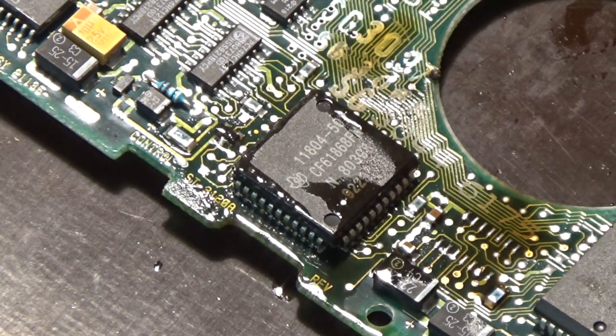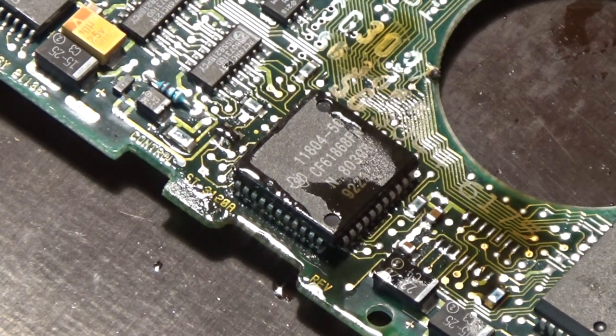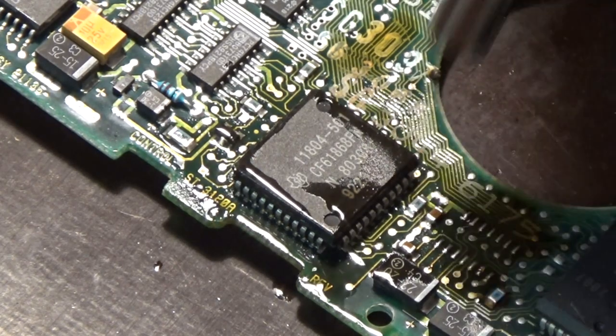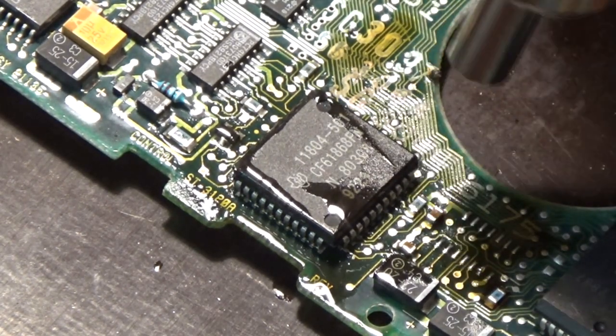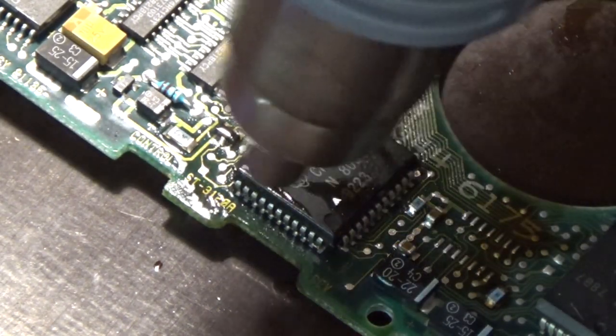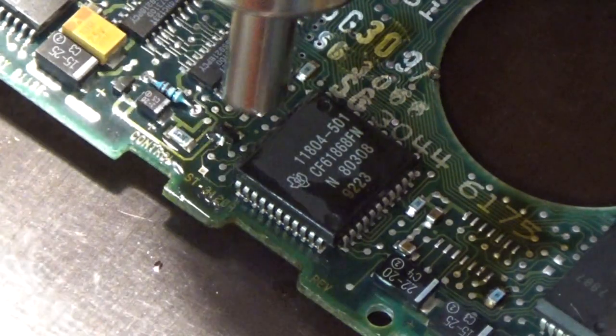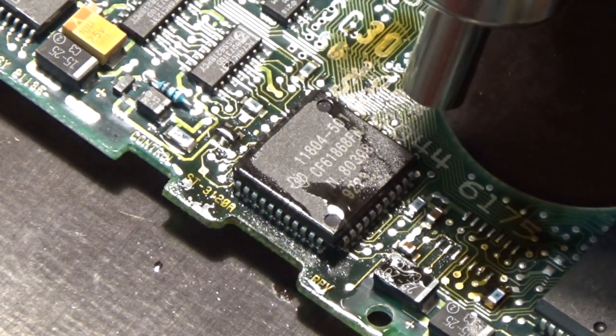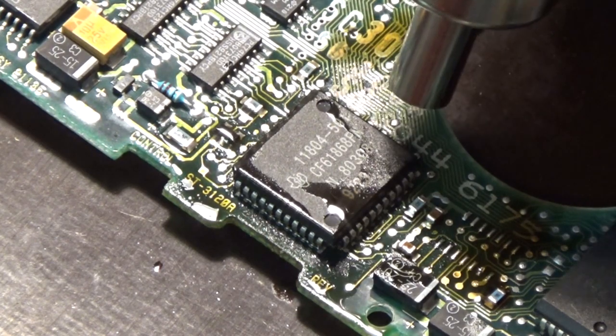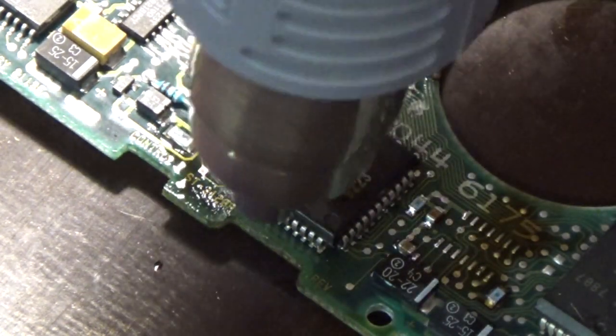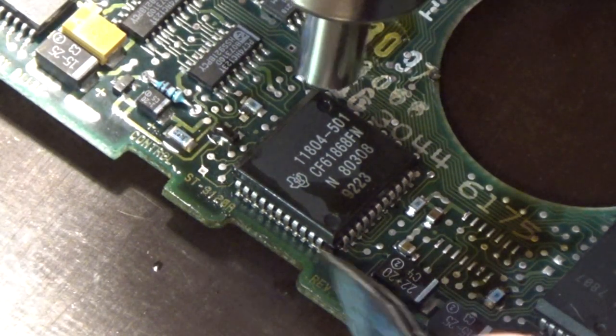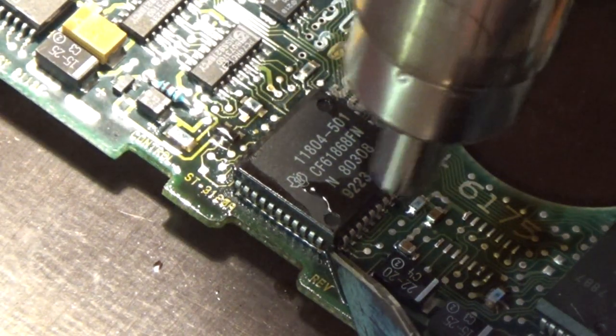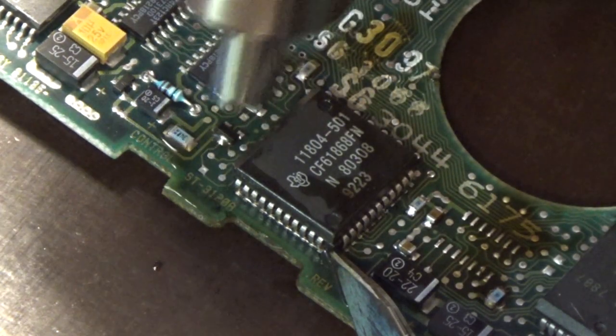Okay, let's see if we can desolder this bigger chip.